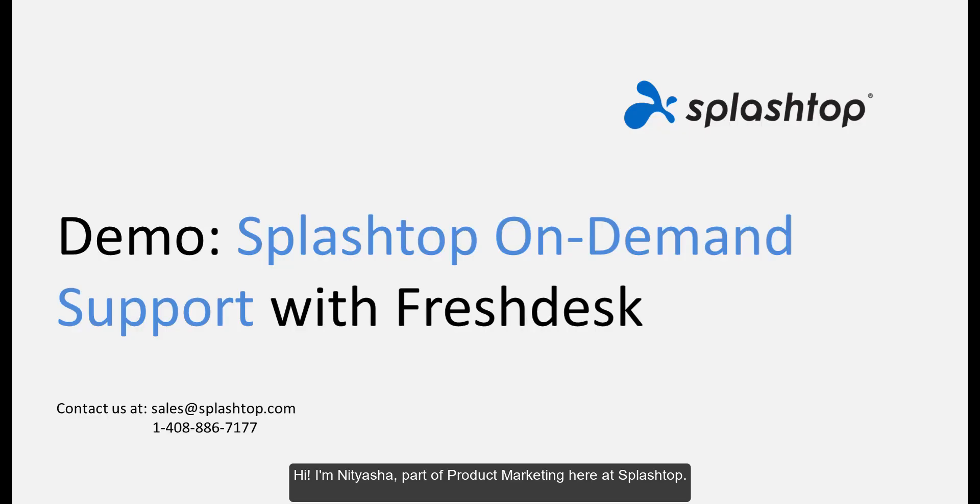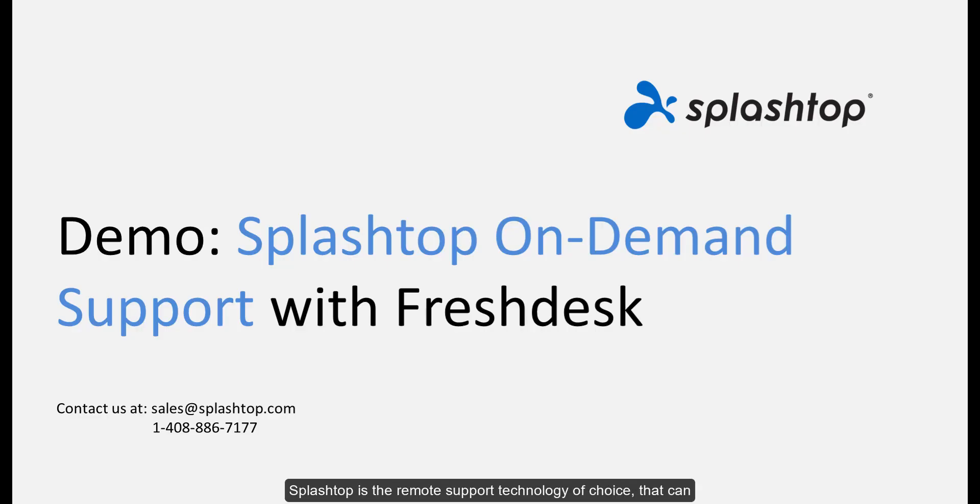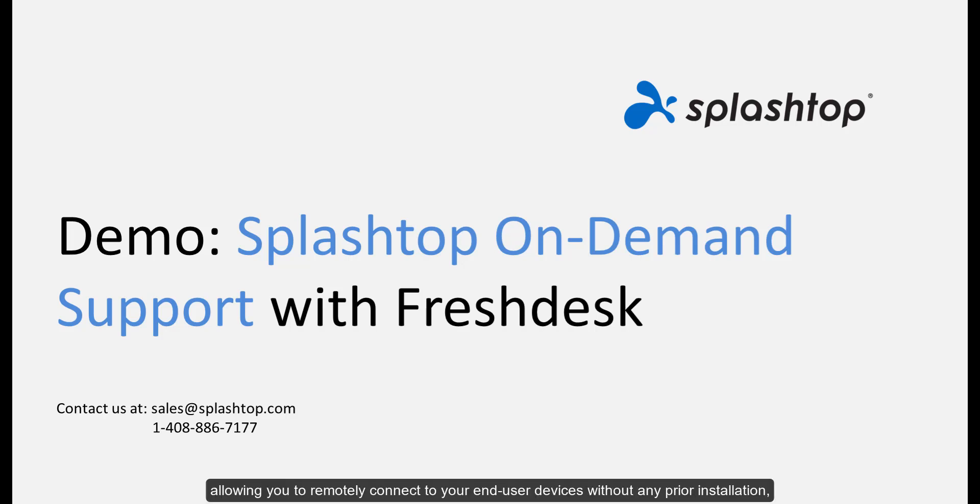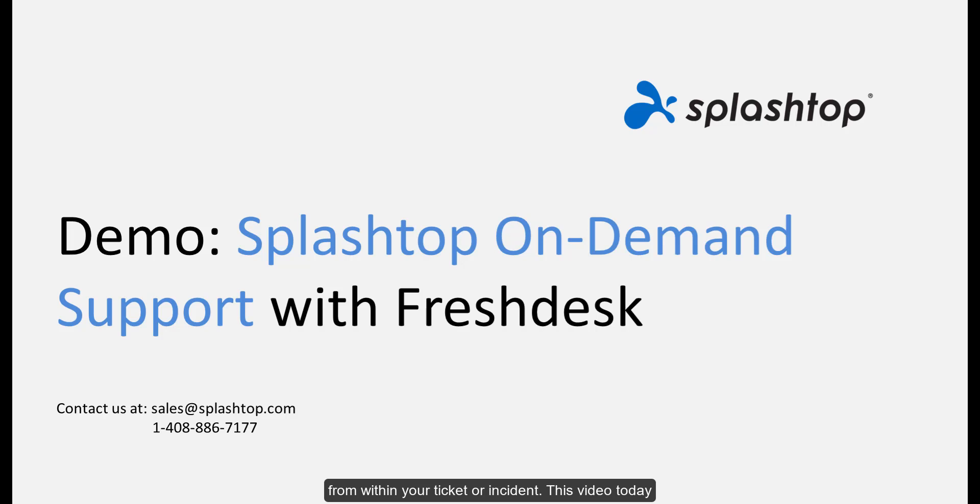Hi, I'm Nityasha, part of product marketing here at Splashtop. Splashtop is the remote support technology of choice that can be integrated with many leading helpdesk and PSA systems, allowing you to remotely connect to your end-user devices without any prior installation from within your ticket or incident.